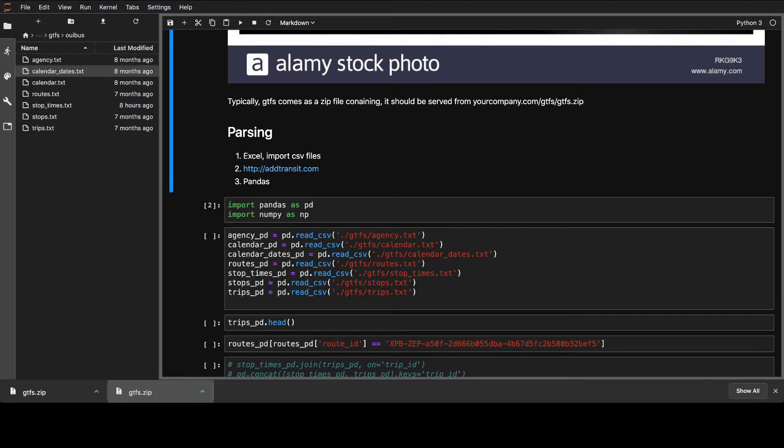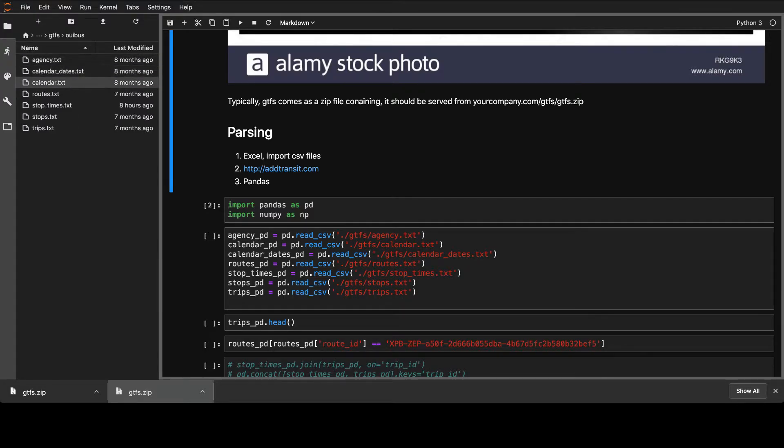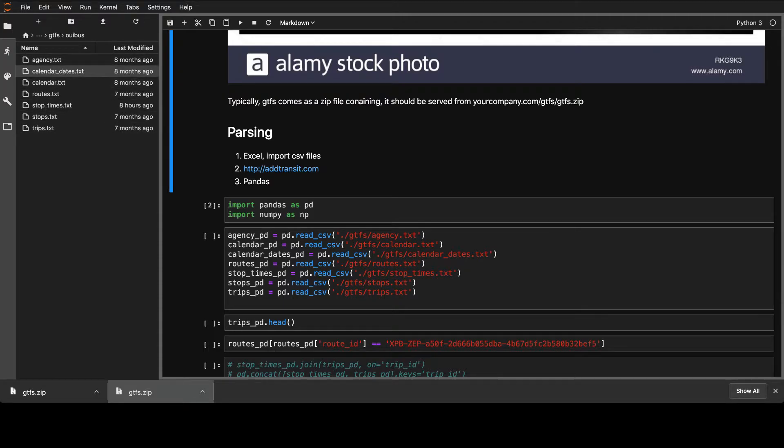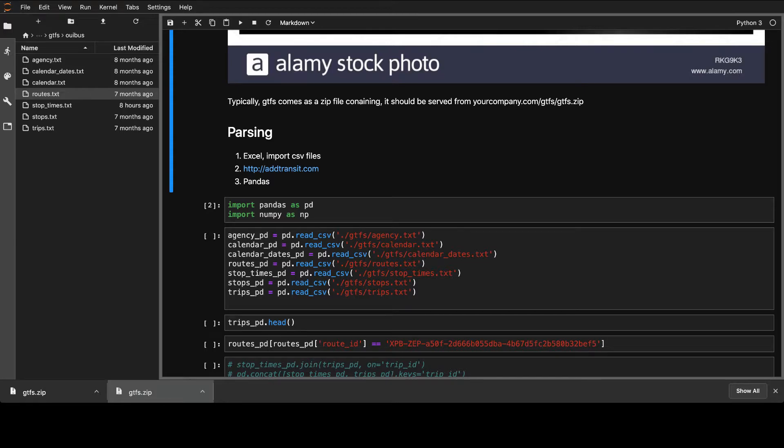I have the example GTFS, the data that was in a zip file. And you can see the same files that were in the specification. I have also a FlixBus with the same, this one is not so rich, but it is the same basically.